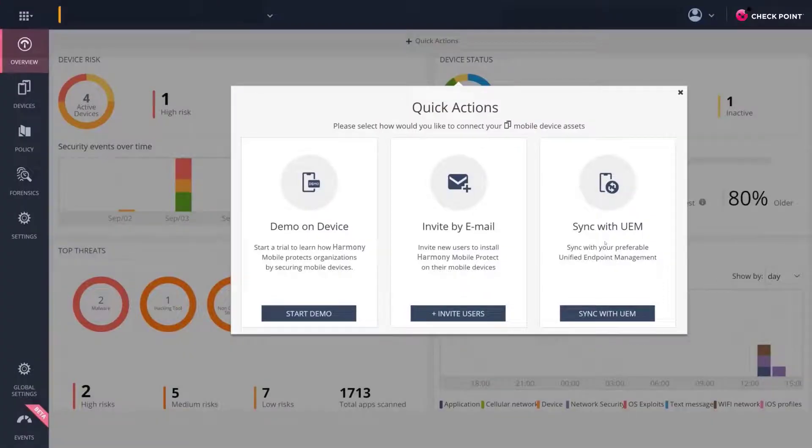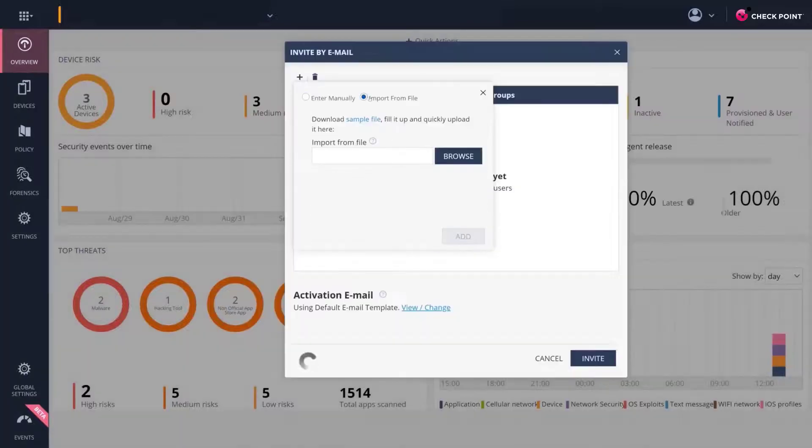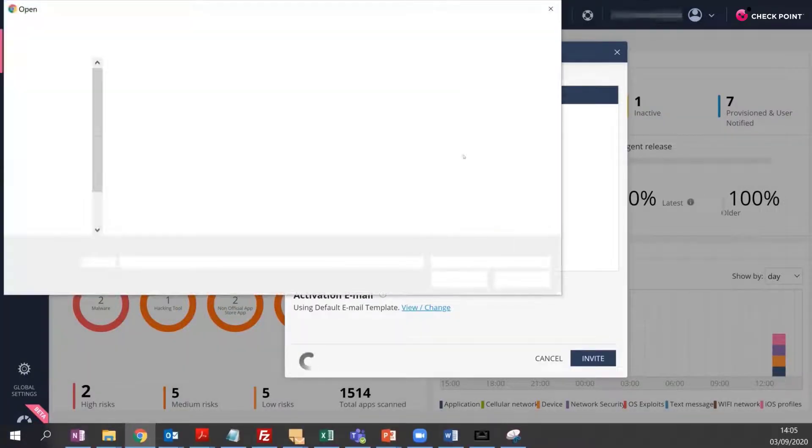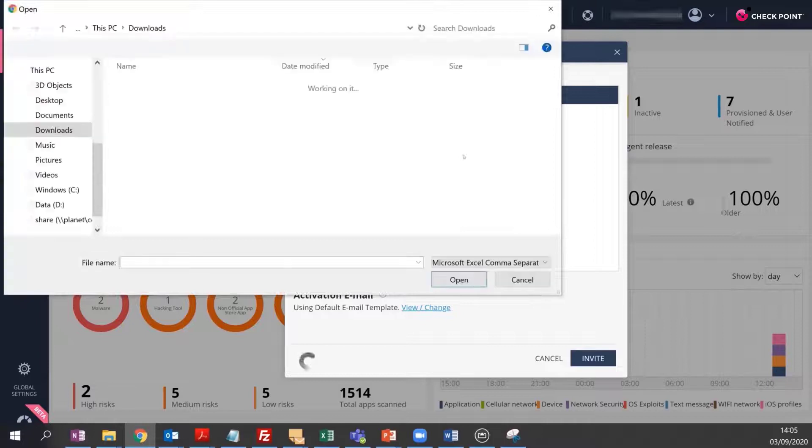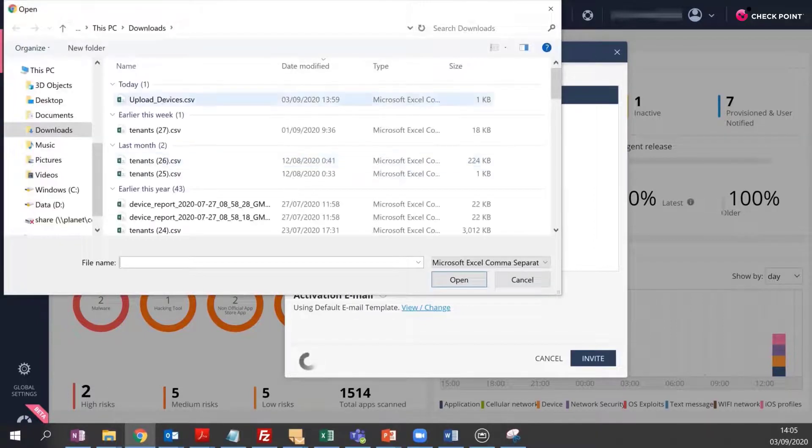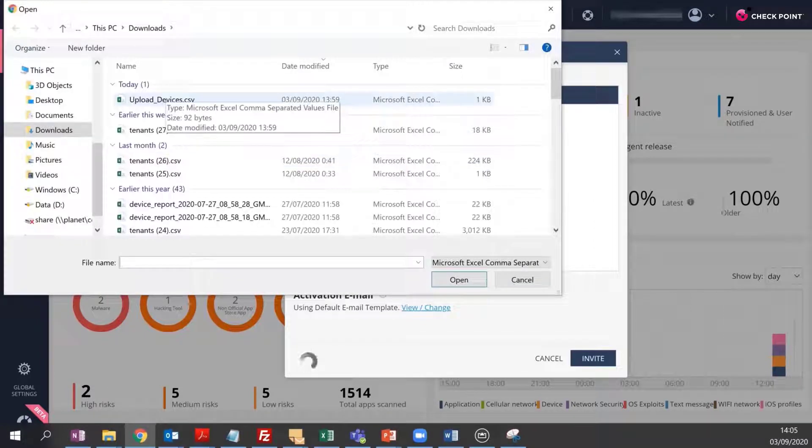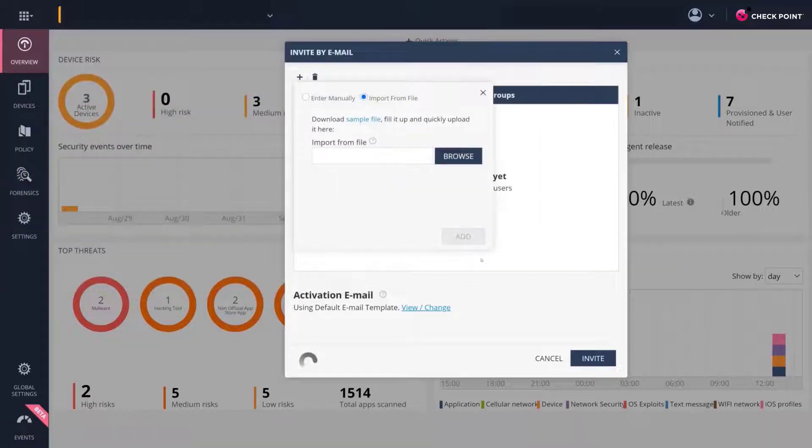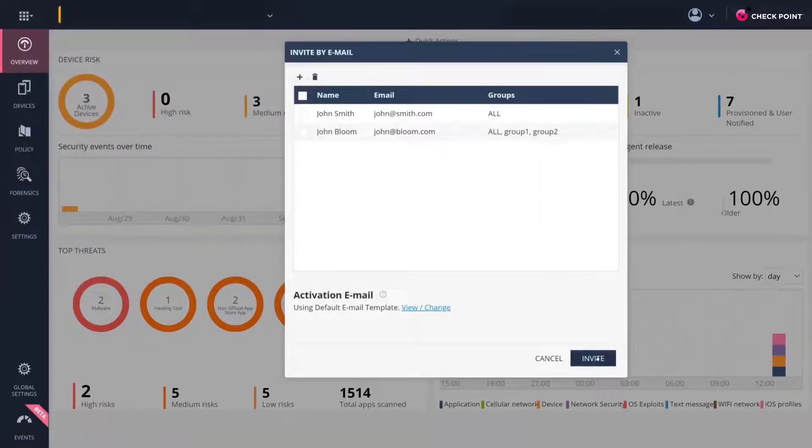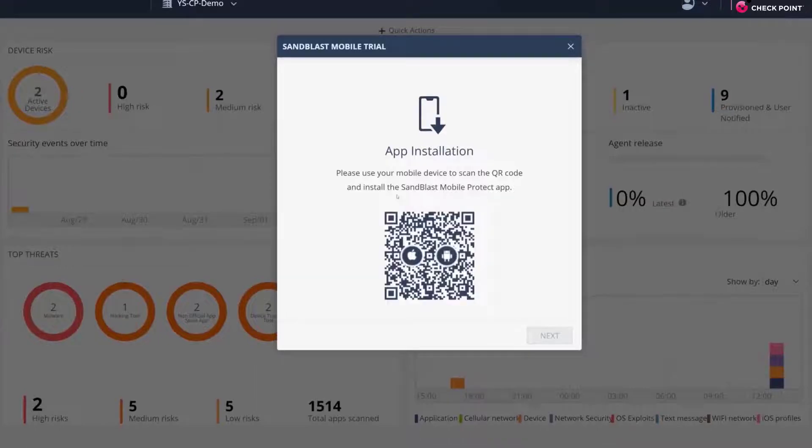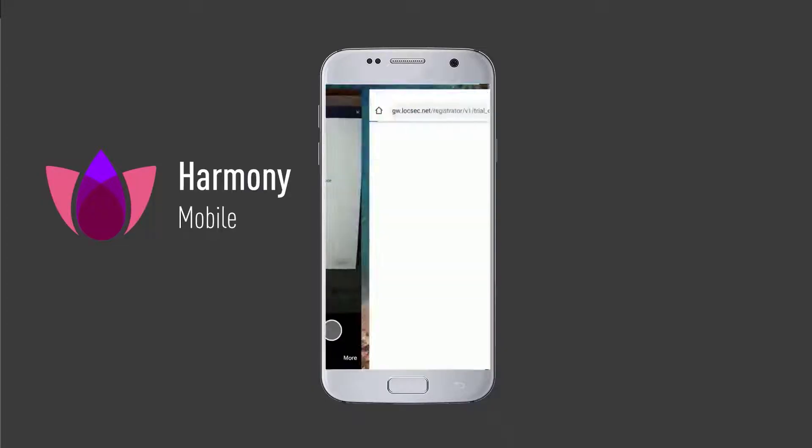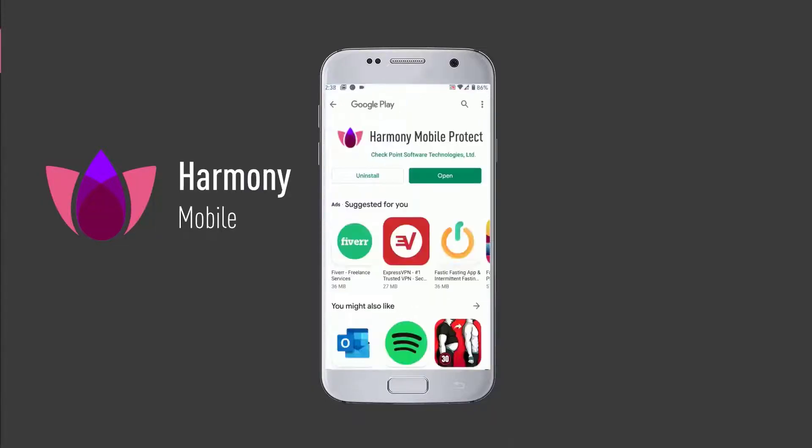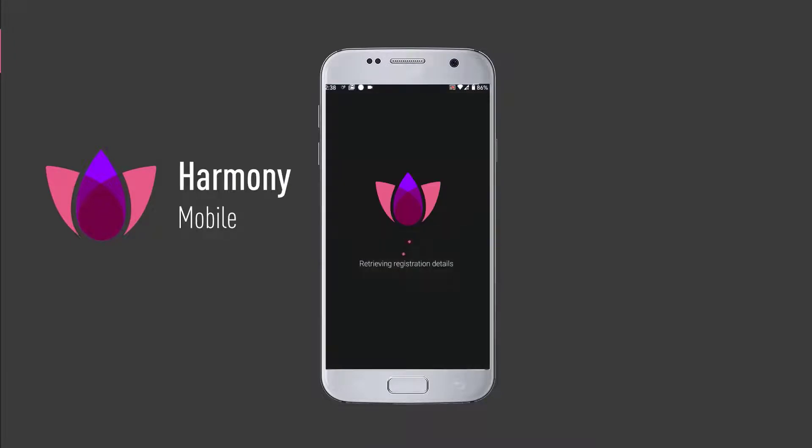Alternatively, you can use the Invite by Email option to mass-distribute the application to multiple employees all at once, or one by one using a QR code scanning. Inviting by Email is done using a CSV file containing all the devices you would like to upload. One click, and you're done. Using the QR code option, the user will be directed to the store to download the Harmony Mobile Protect app and get it registered to the dashboard.